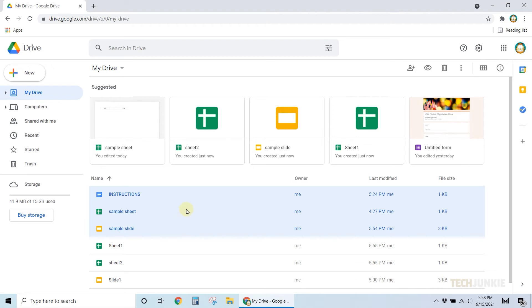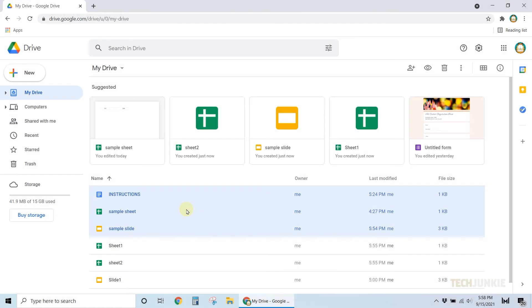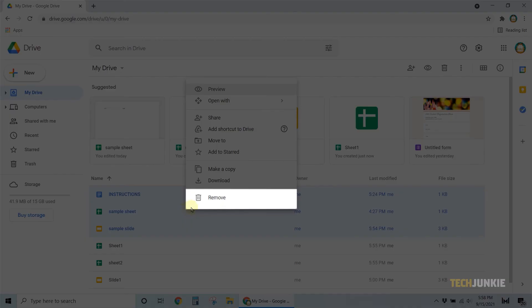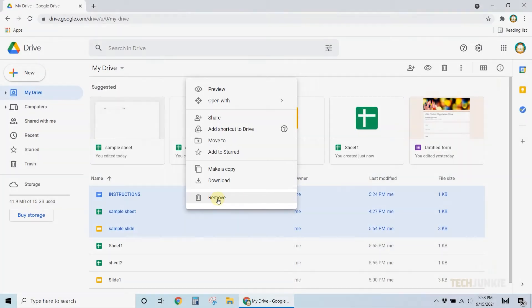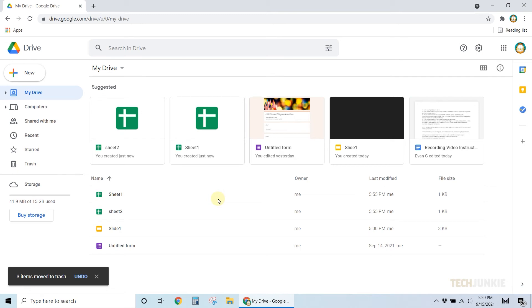Once everything you need to delete has been selected, you can delete them by clicking on the trash can icon at the top right or by right clicking on your selection and selecting Remove. In either case, your files will be immediately moved to the trash folder. Rinse and repeat until you've deleted all your documents on the drive.